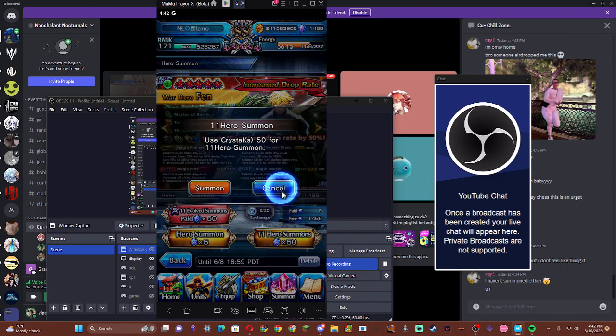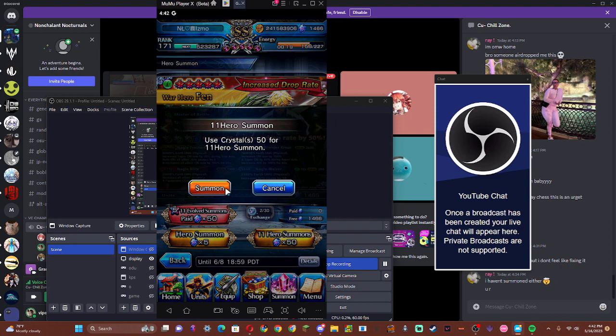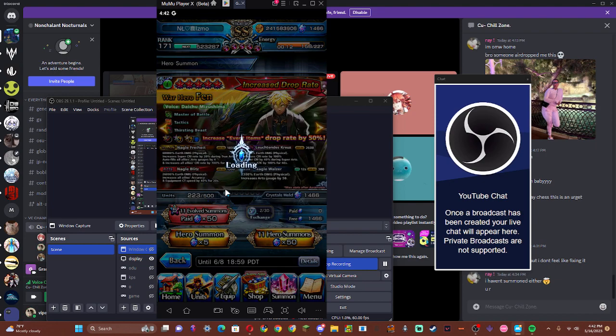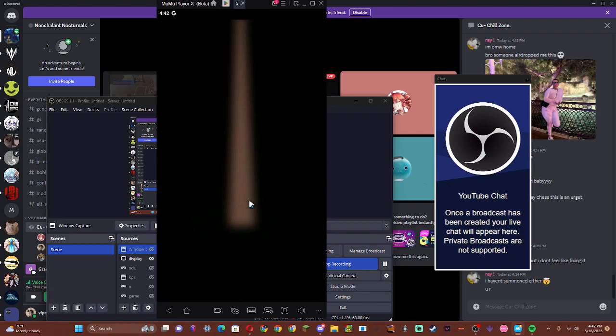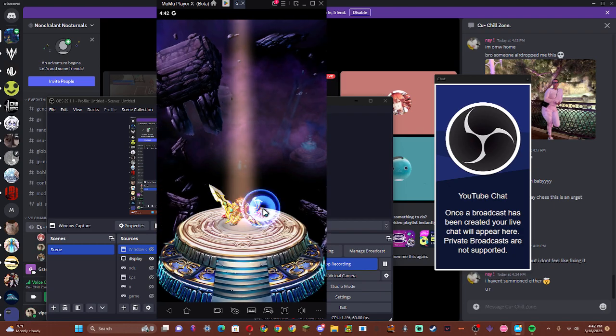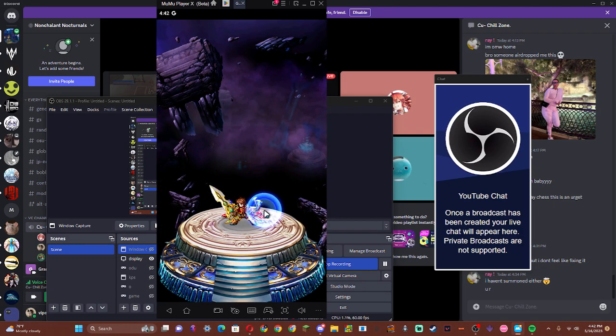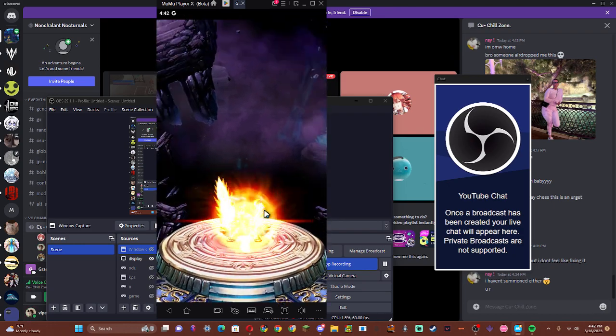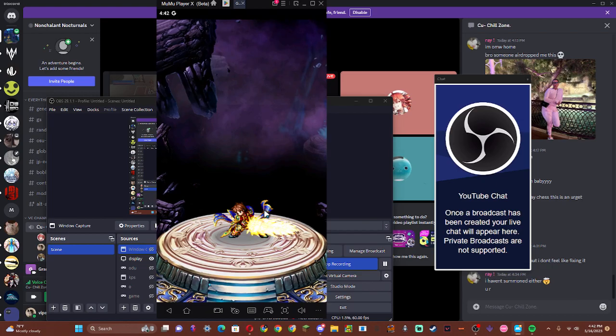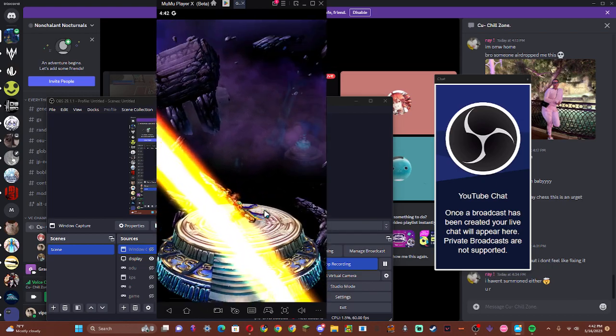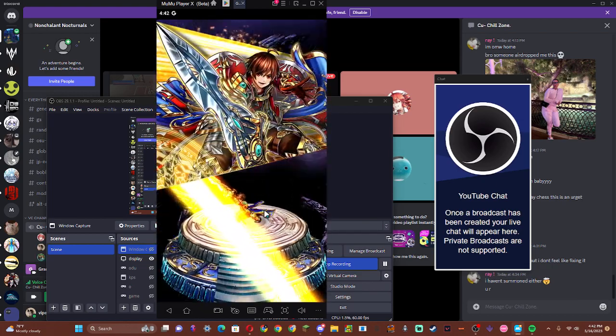So once I'm at 1066 crystals, then I'll do a 10k summon. Okay, go. These non-guaranteed pulls are so sad, it's killing me inside.